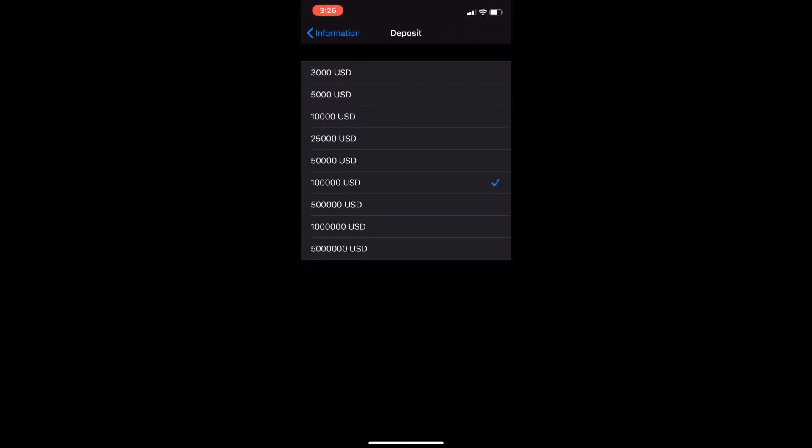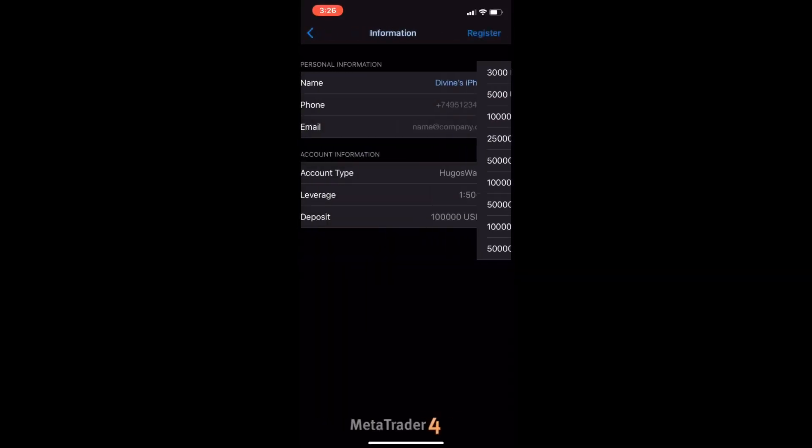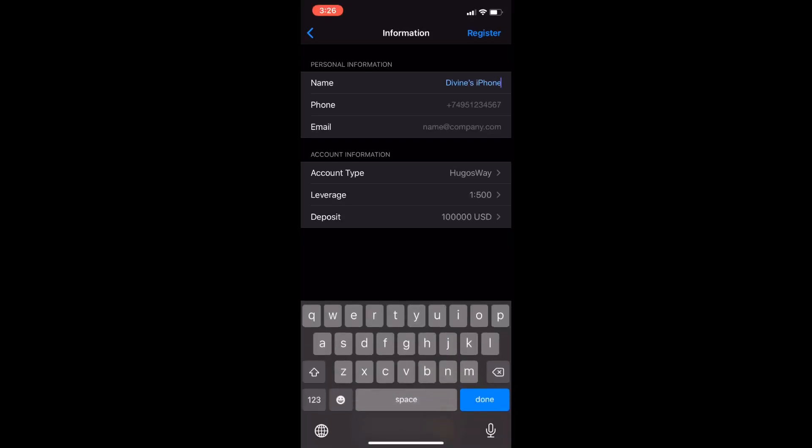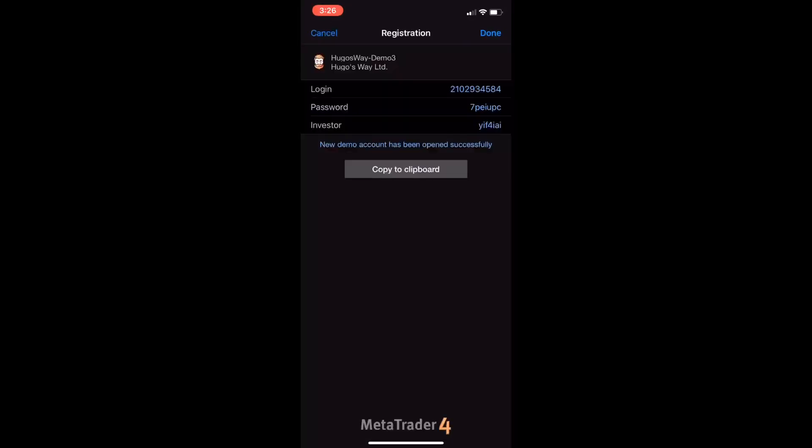Now just fill out the information. Alright, so after you push register, this should pop up next with your login information, your password, and your investor password. You want to copy this or screenshot it.